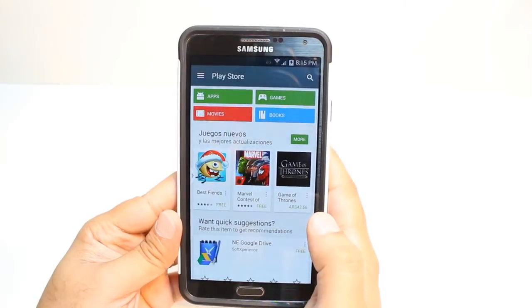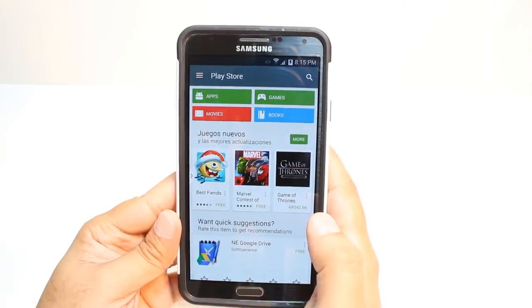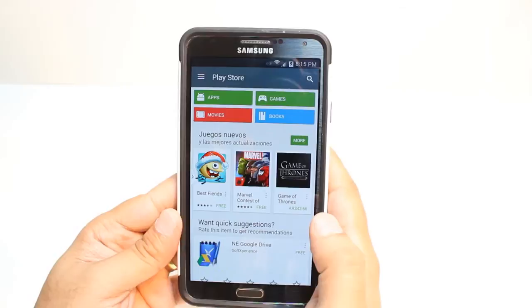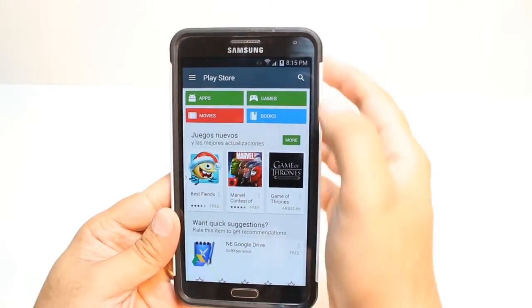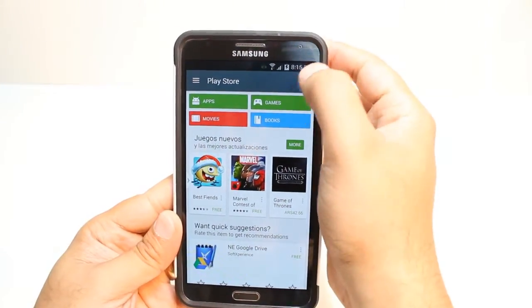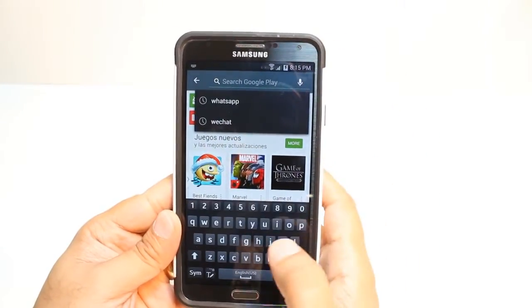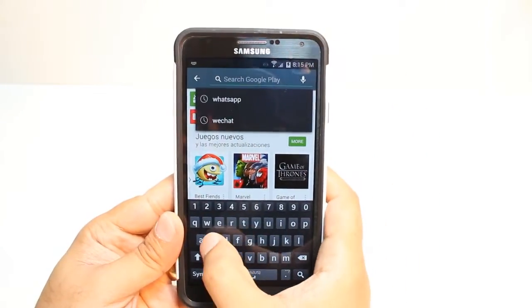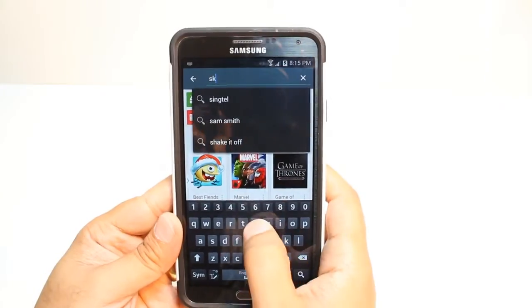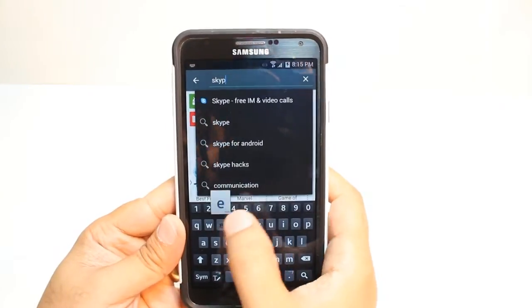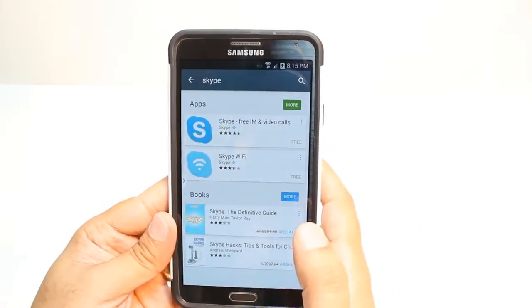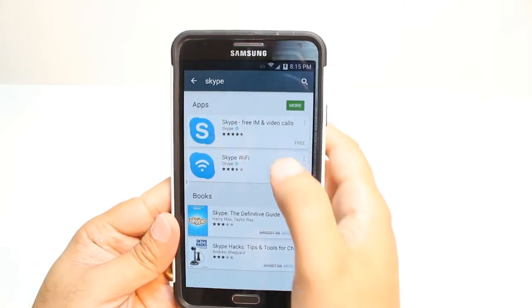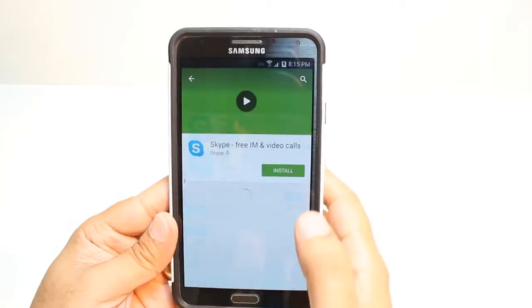Here, you have so many options — Apps, Games, Movies and Books. You don't need to touch any of them. Just hit the Search button in the corner and type Skype. Hit the first option.